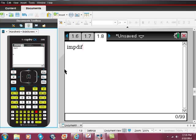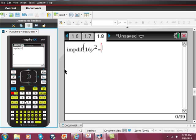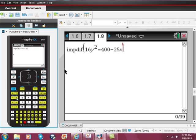So you open that up with a set of parentheses. And then I'm going to type in the first equation that I have. The first equation is 16y squared is equal to 400 minus 25x squared.